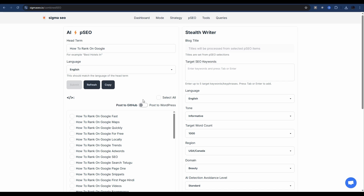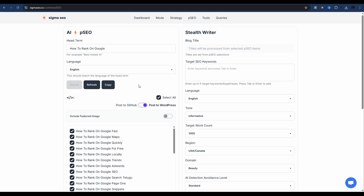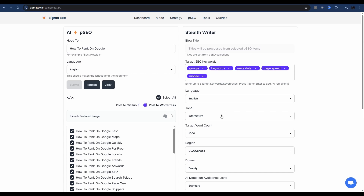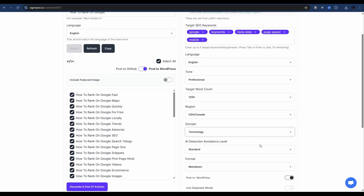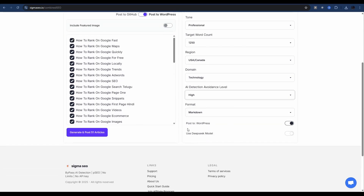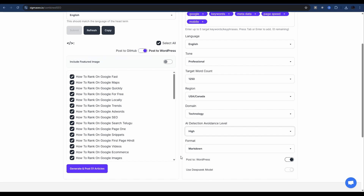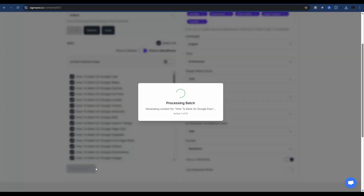Back in PSEO, once you have your credentials in, you're good to go. By default it'll be on GitHub, but just click the toggle and select WordPress. Then select all articles. On the right-hand side are the stealth writer options — titles will be processed from the selected items. Just like when generating a single article, you can select keywords that apply to your programmatic list. I'll enter keywords, set language to English, tone to professional, word count to 1250, domain to technology, AI avoidance level to high, and toggle post to WordPress. I've selected 51 articles.